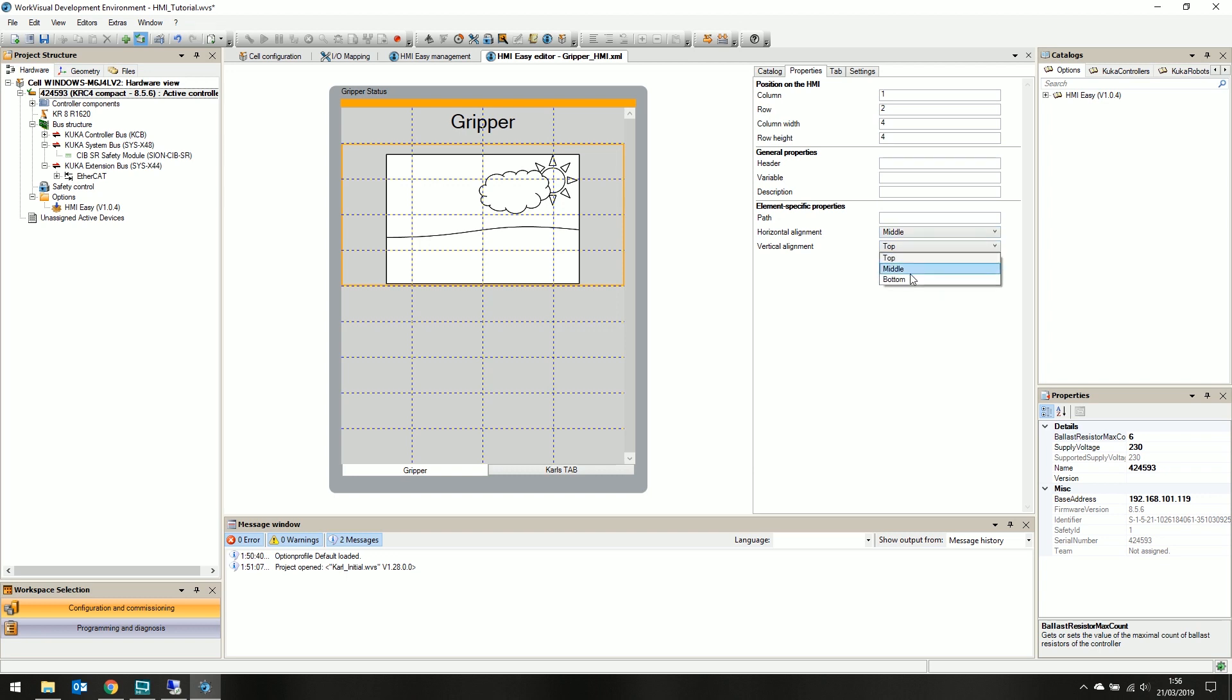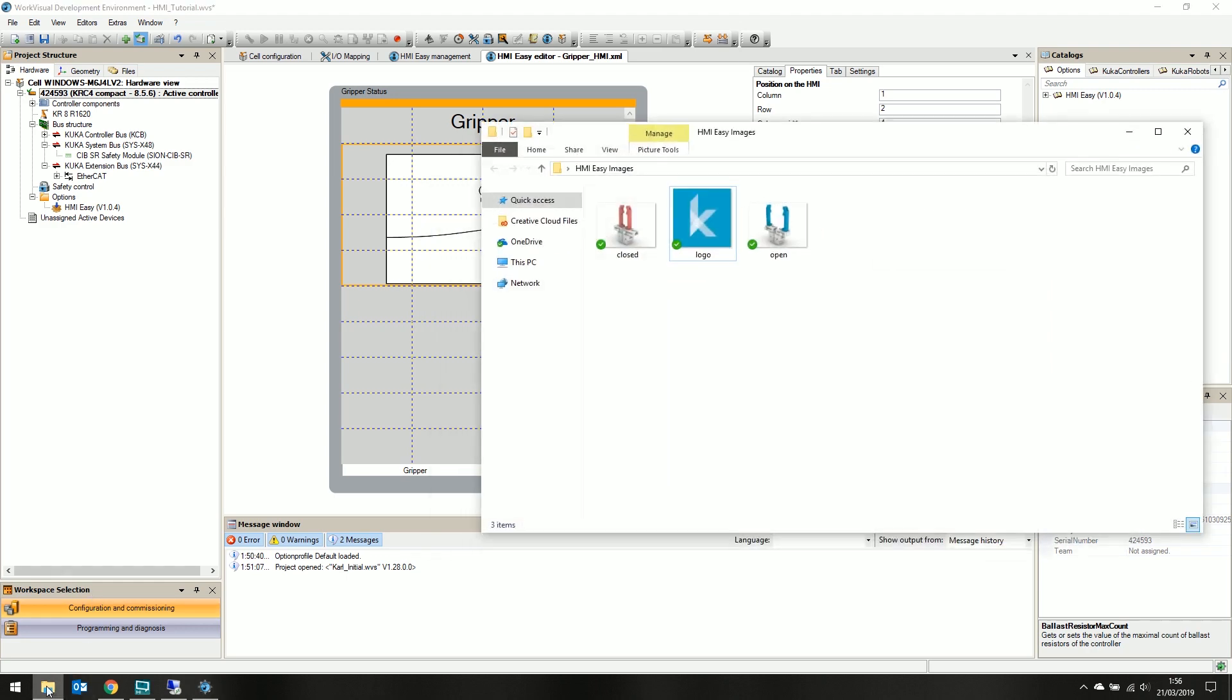It's required to provide a file path to the image you wish to be selected. I already have a couple images. One of the gripper open and one of it closed, but they're currently on my local computer and will not appear within the project.